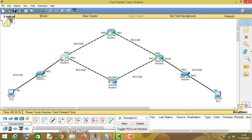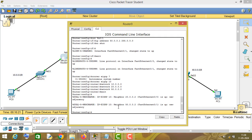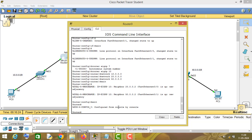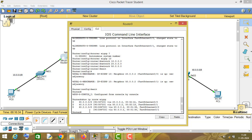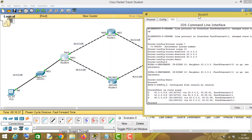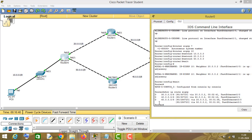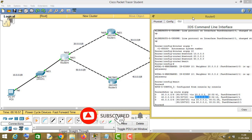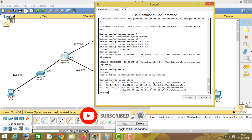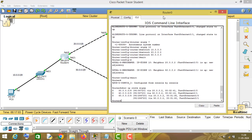There are some other commands as well. Type 'show ip route eigrp 10'. As you can see, this router will reach the network of 30 via 20, and this router will go to the network of 40 via network 50. You can check which route a router will take to reach a particular network.